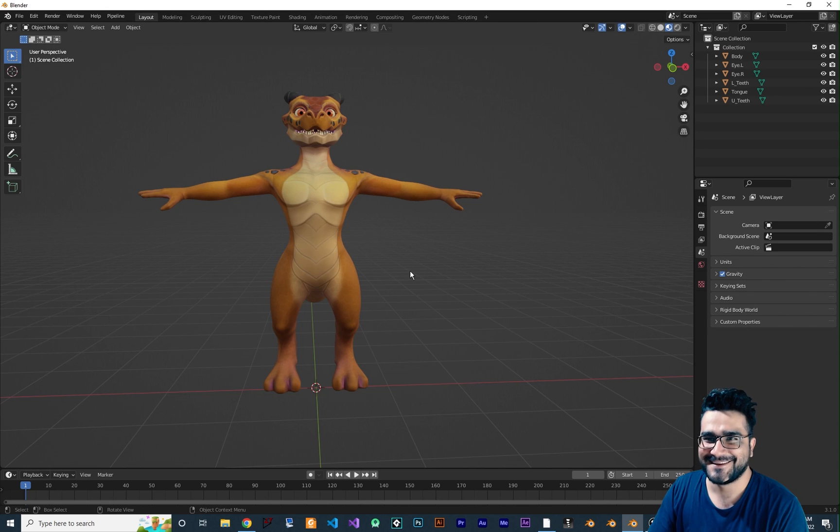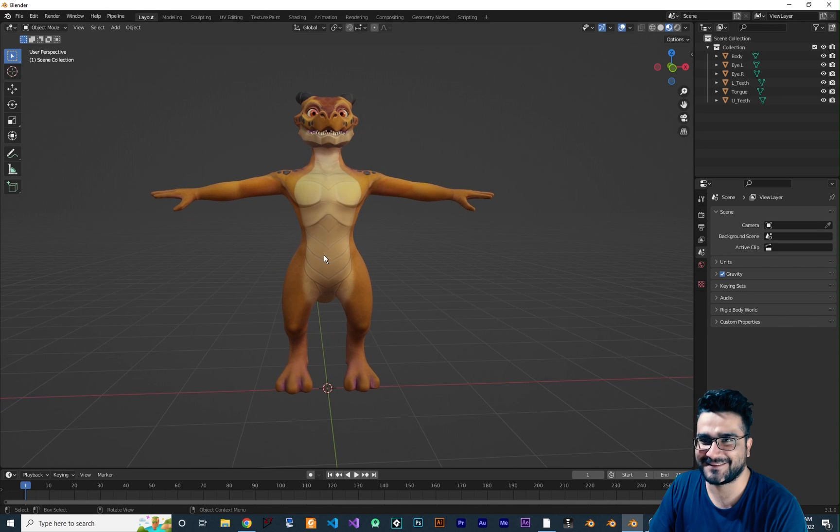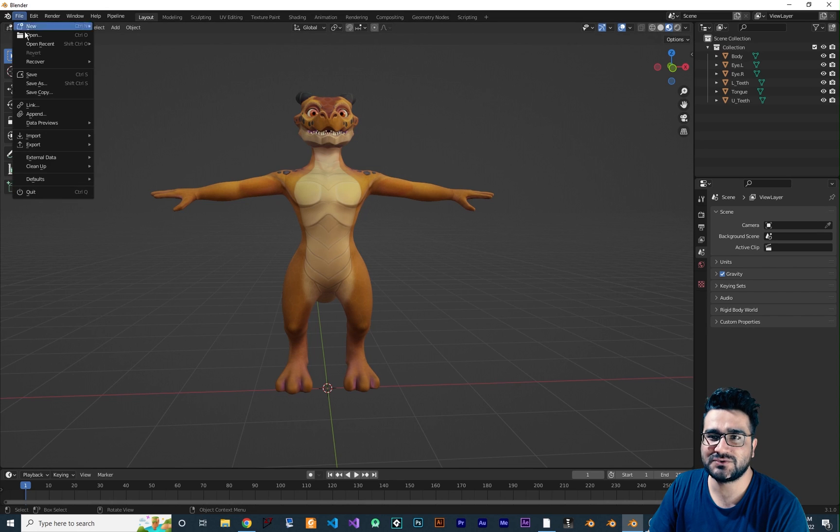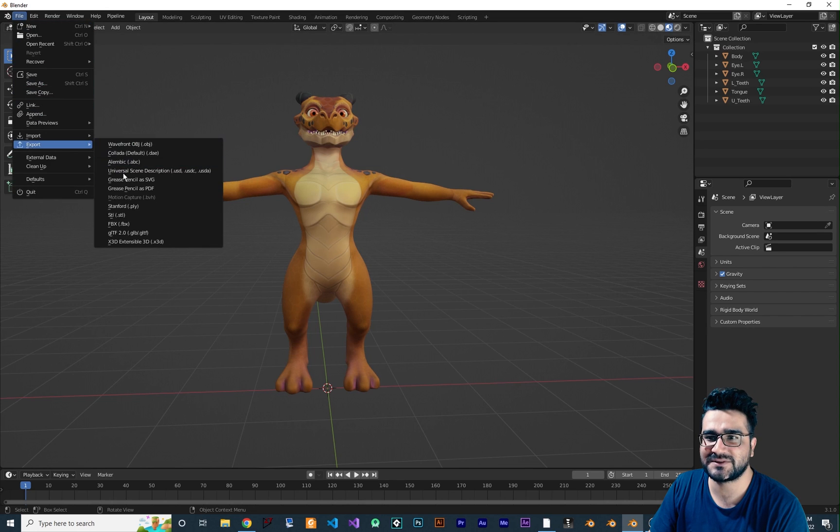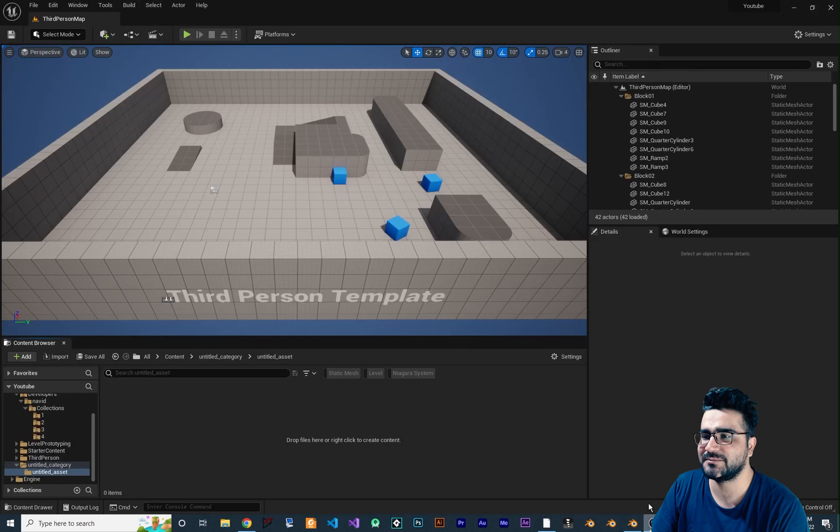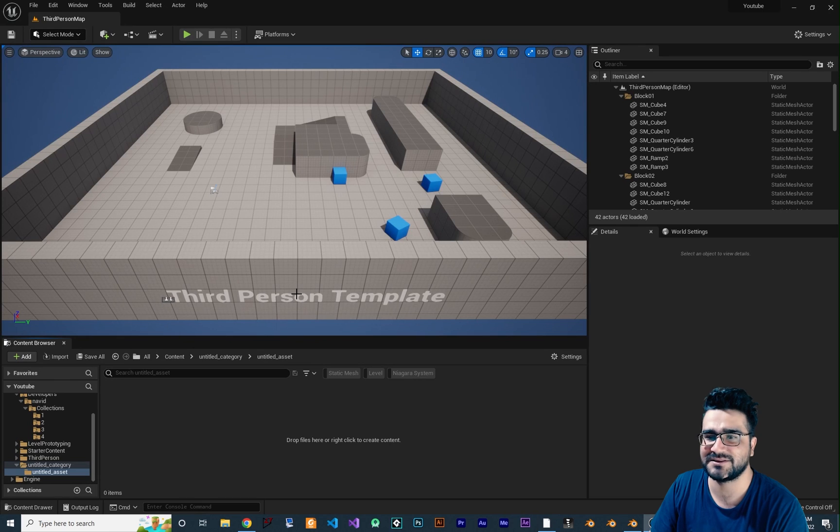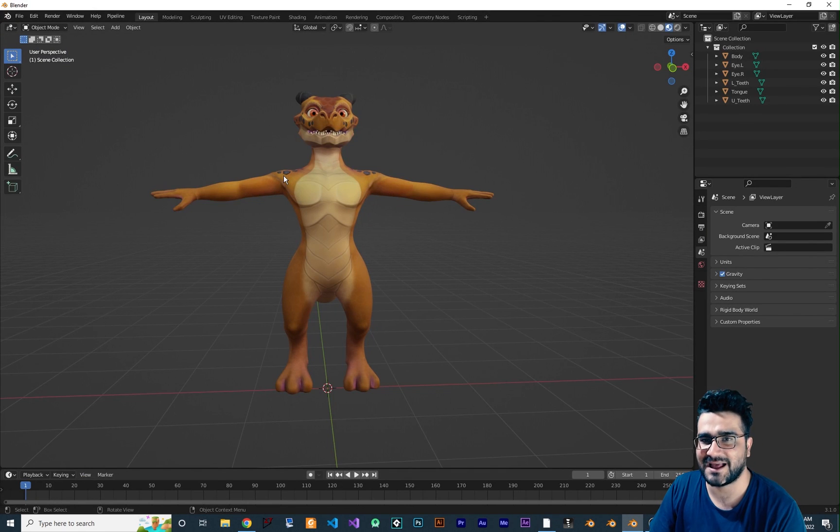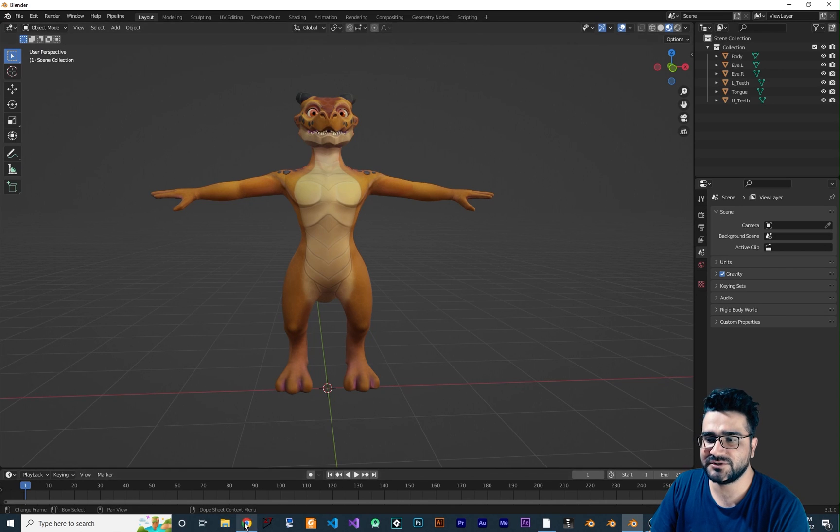So in the last video I talked about how you can go to File and export it as a FBX and how you can import it in Unreal Engine 5. But in this video I'm going to show you a pipeline that is easy and it is fast.